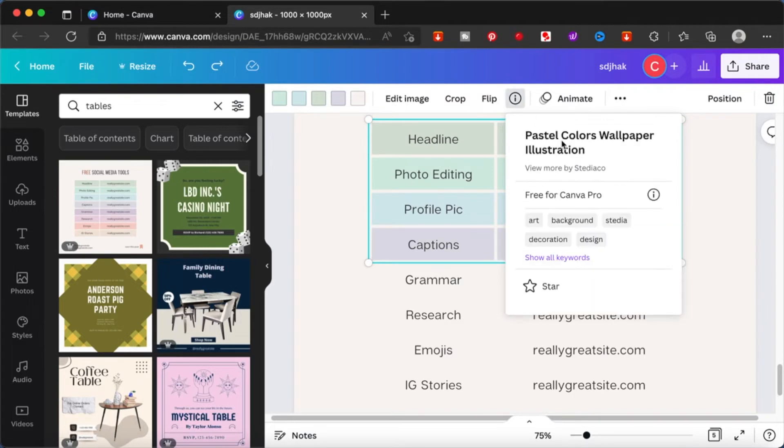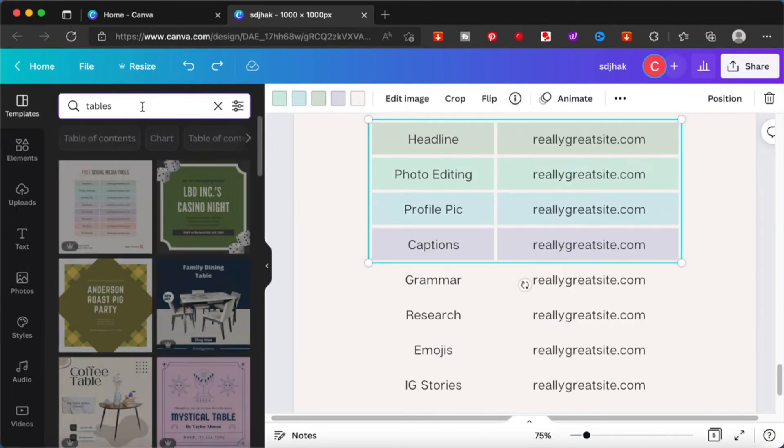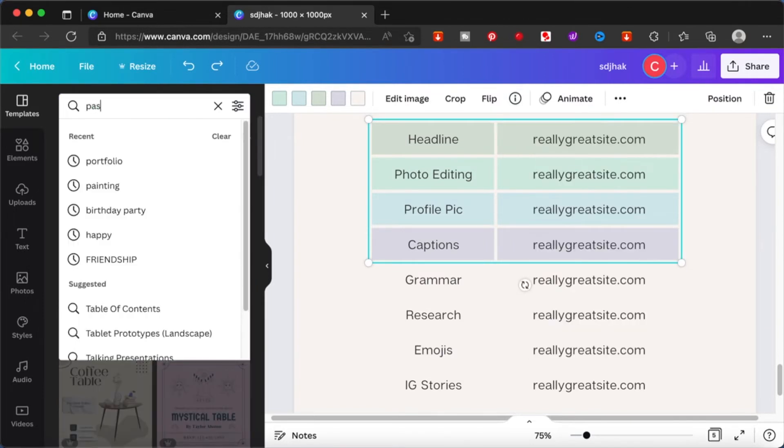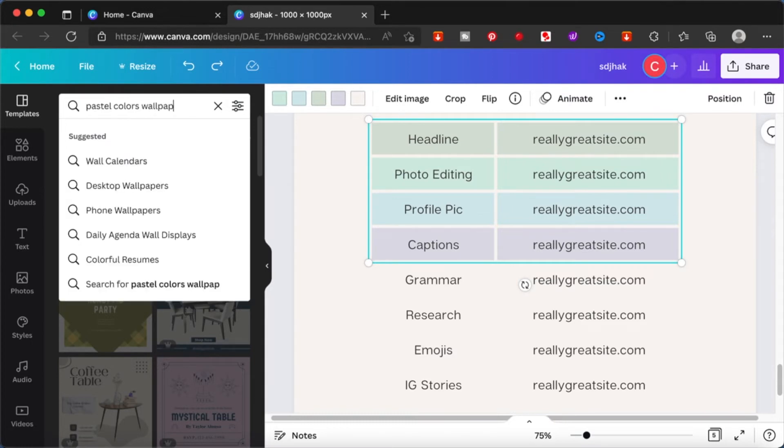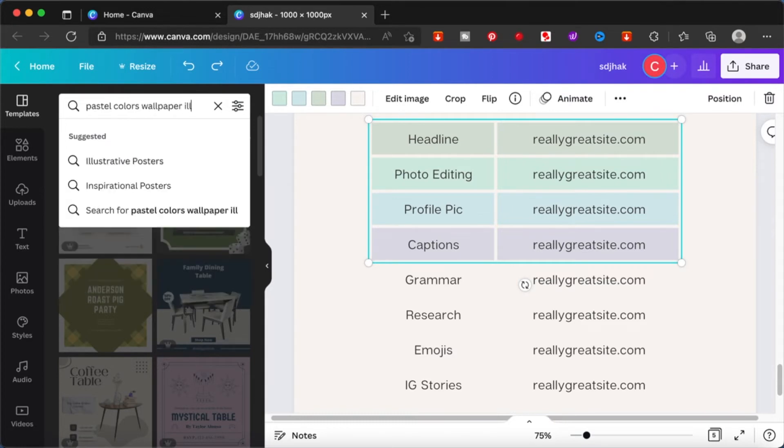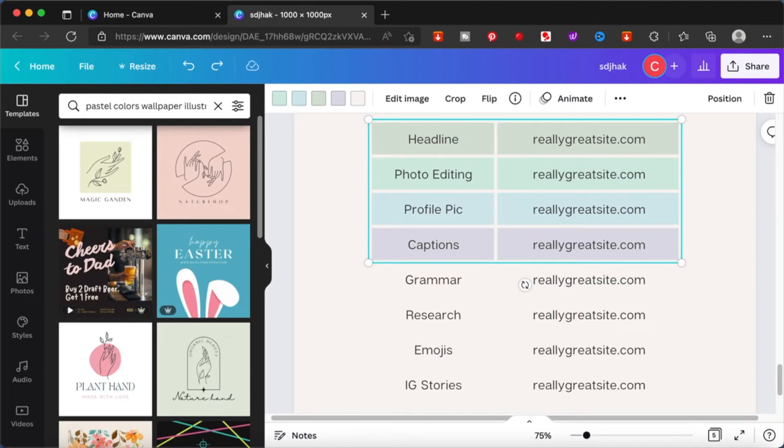This one shows that pastel colors, wallpaper, illustration. So this is not an editable table. So if you search for that exact phrase or something similar, you'll be able to see this element in your Canva.